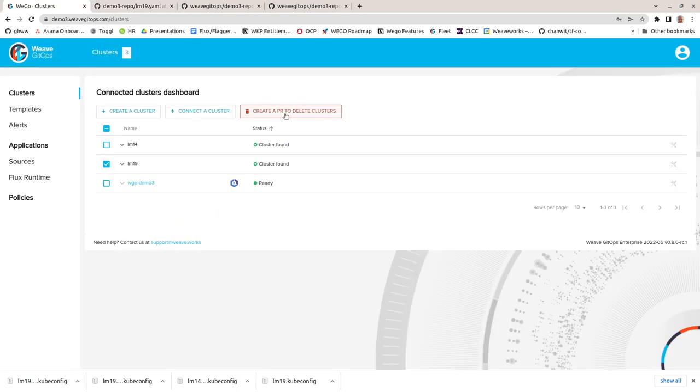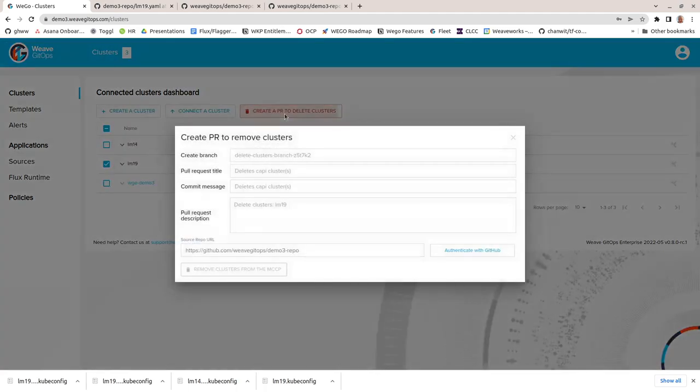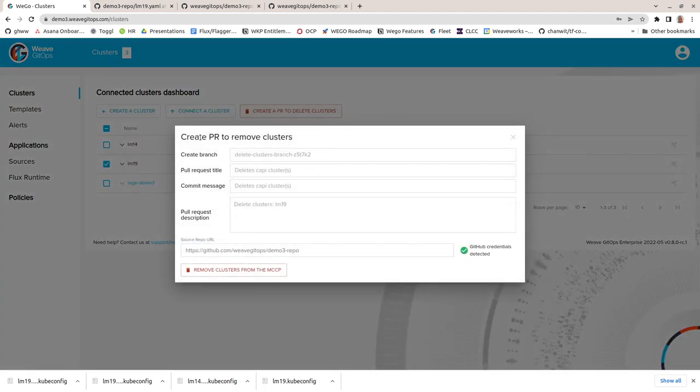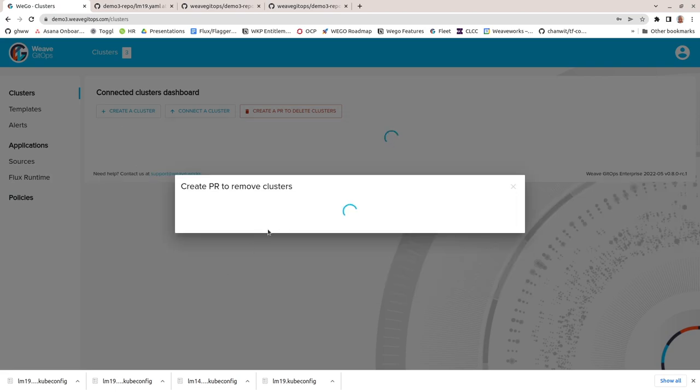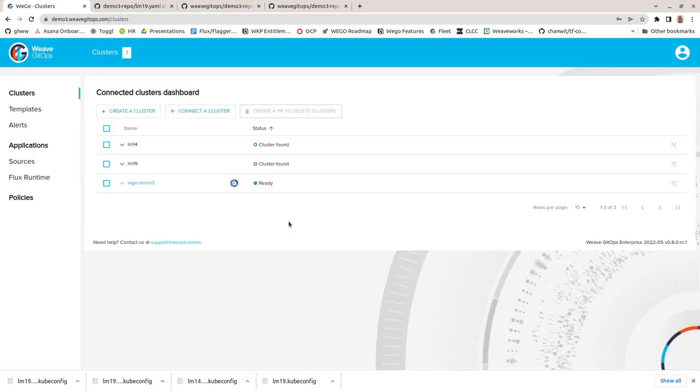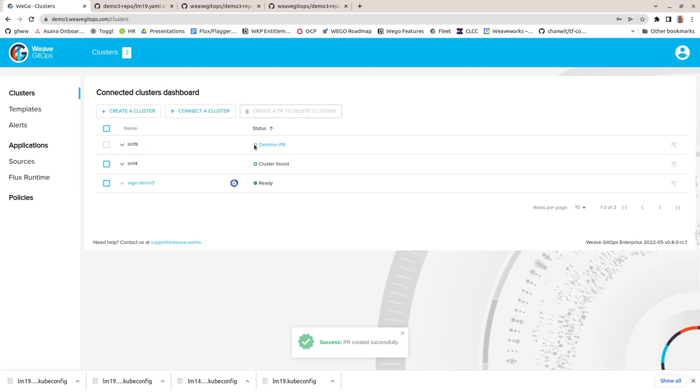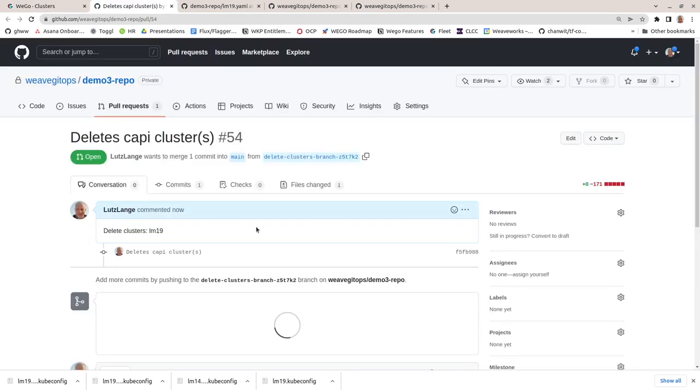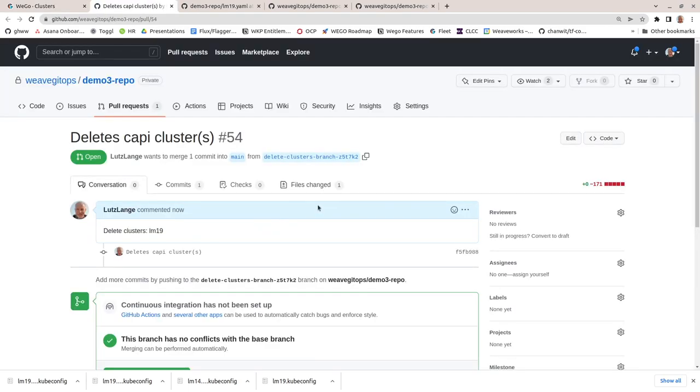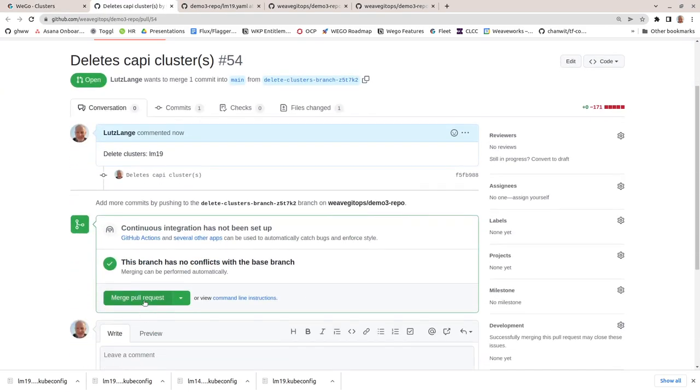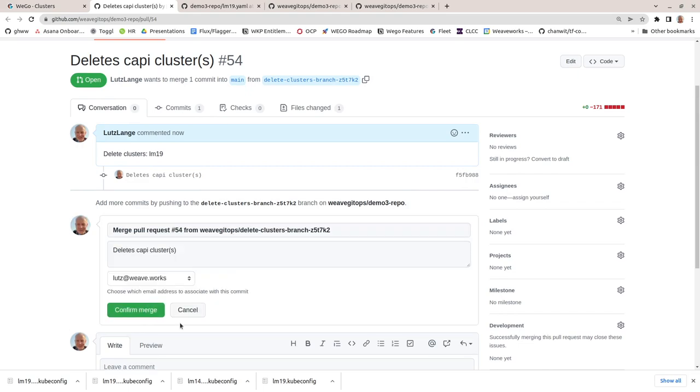Once I finish with my cluster, I can tidy up by creating a pull request to delete it. The status updates to show the deletion request. I'll follow the link to GitHub to view the pull request and for the demo I'll just merge it in, which deletes the files that define my cluster. After a short time the cluster will be deleted.